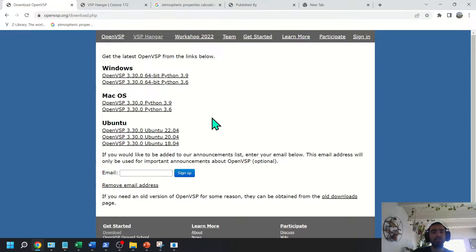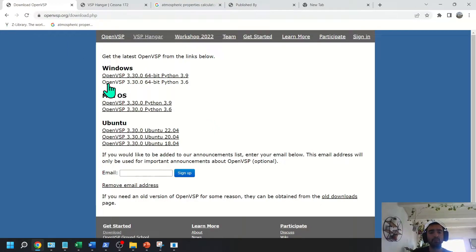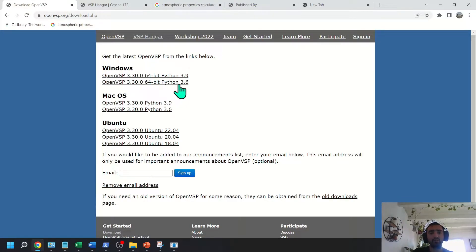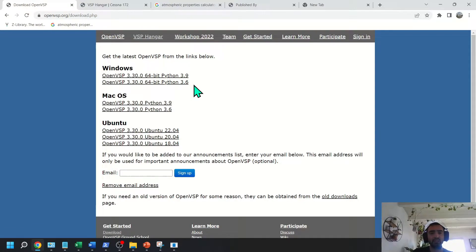Okay, so the first thing you want to do is go to the Download OpenVSP Portal and download the version you want to run, either 3.6 or 3.9.